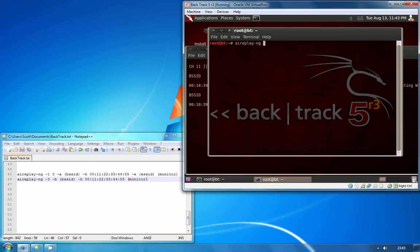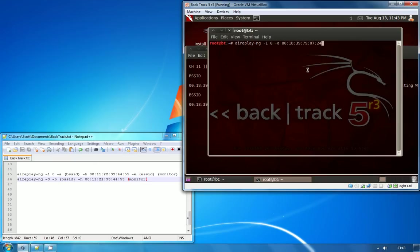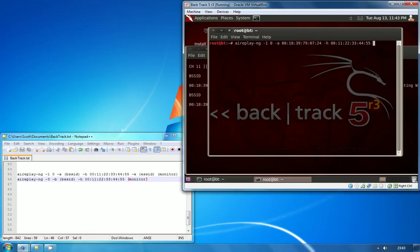We're going to use dash one, which is a fake auth attack, and then zero for the time delay so we don't want any delay. Dash A is the BSS ID of the access point that we're attacking. Dash H is the hardware address that we want to spoof for our client, and dash E is the ESS ID of the access point, which is just the actual name of the Wi-Fi network.